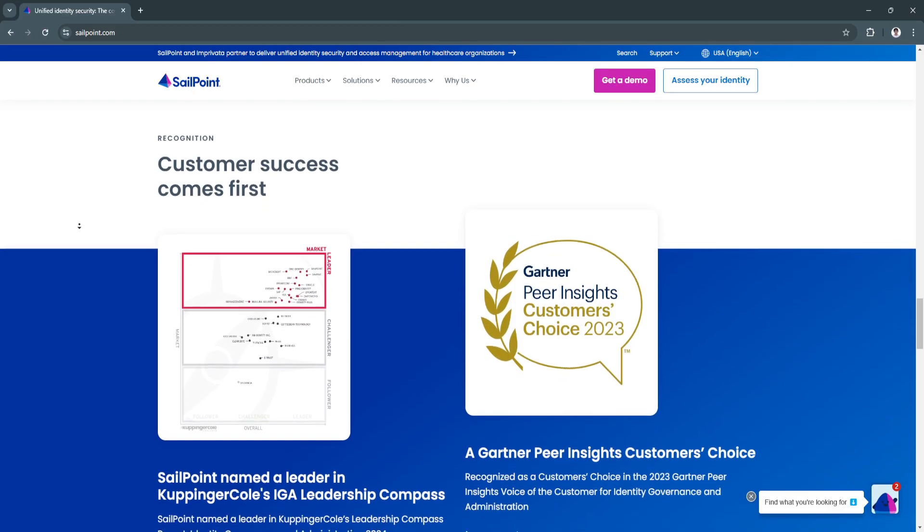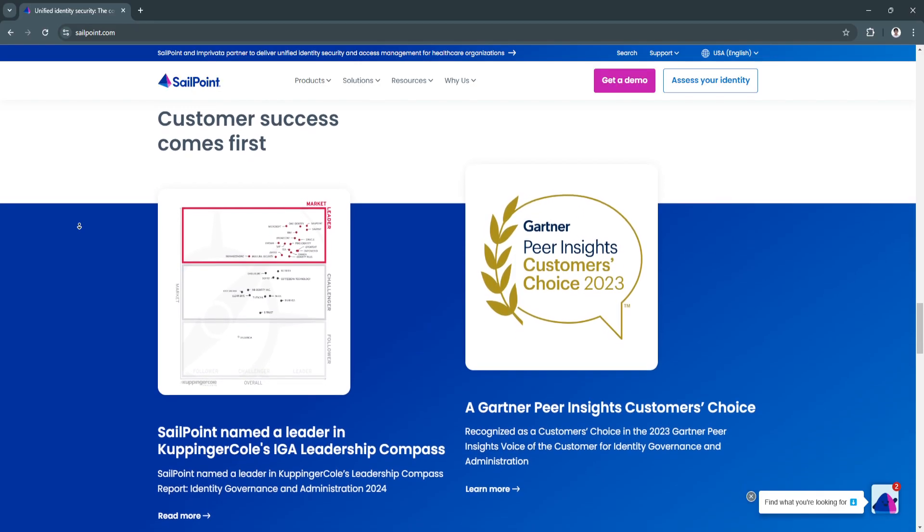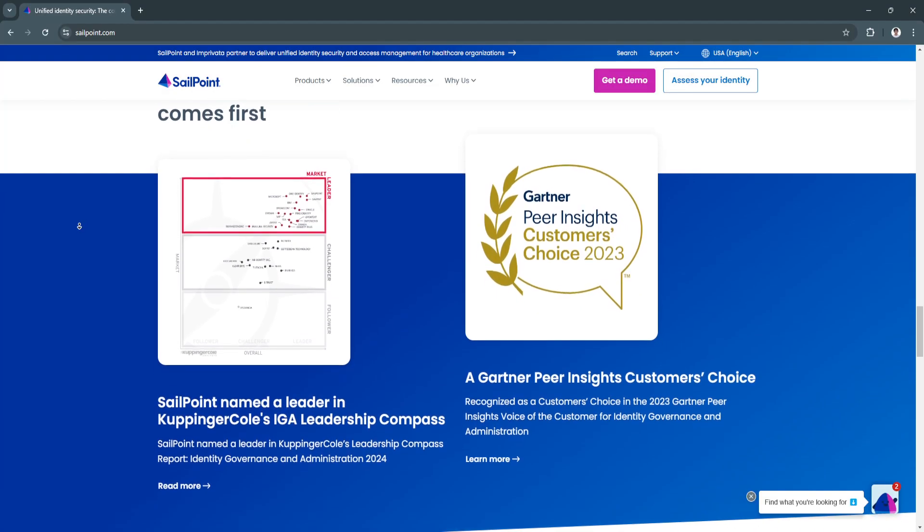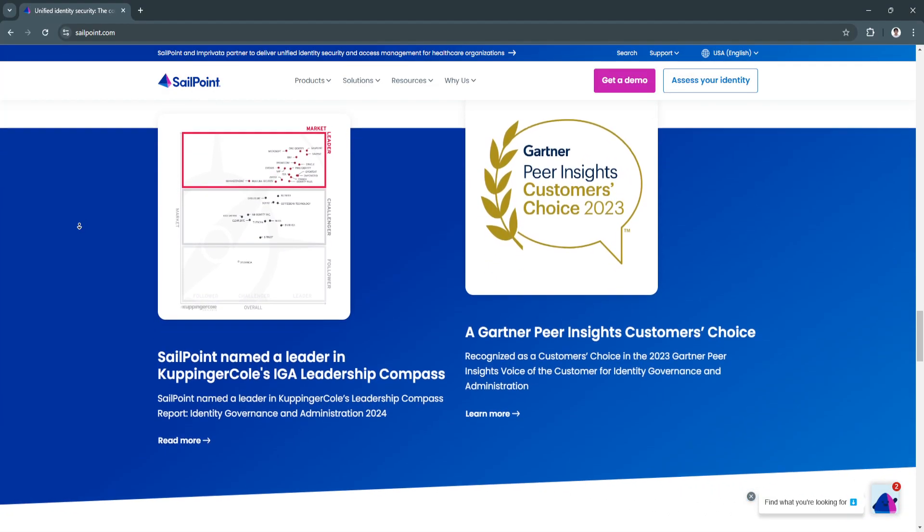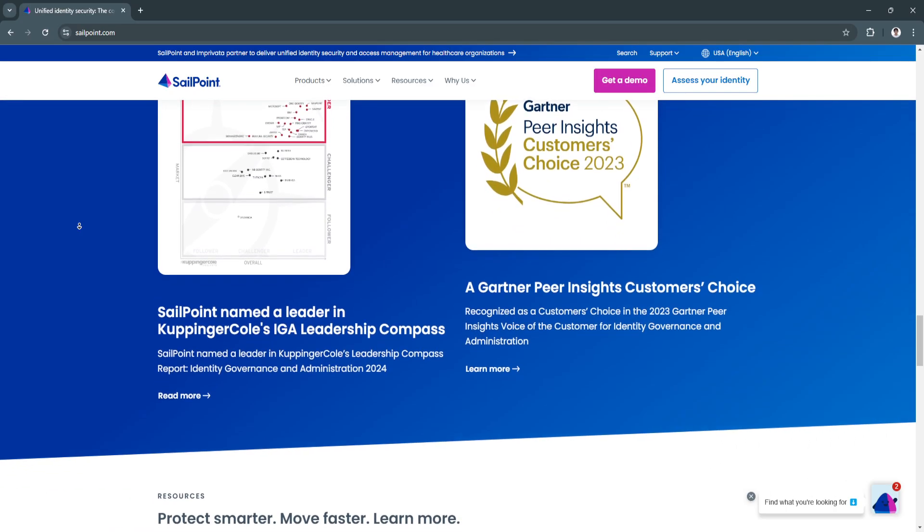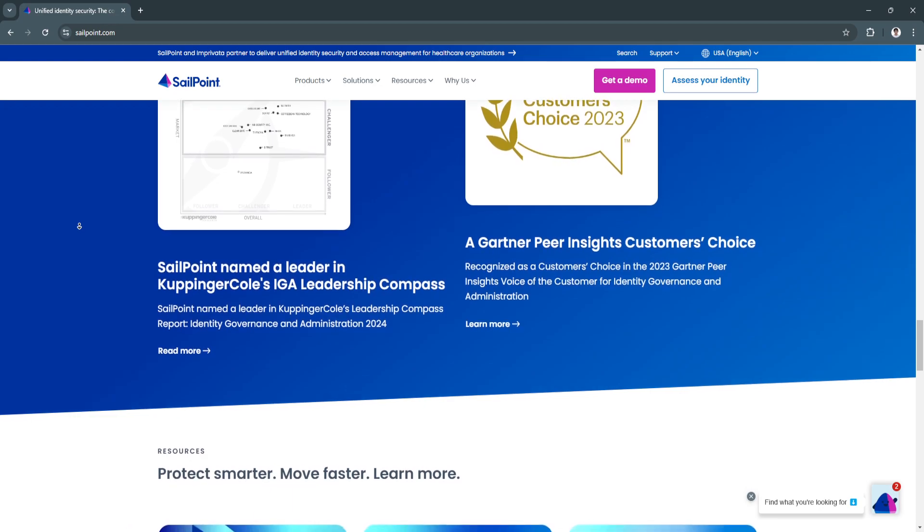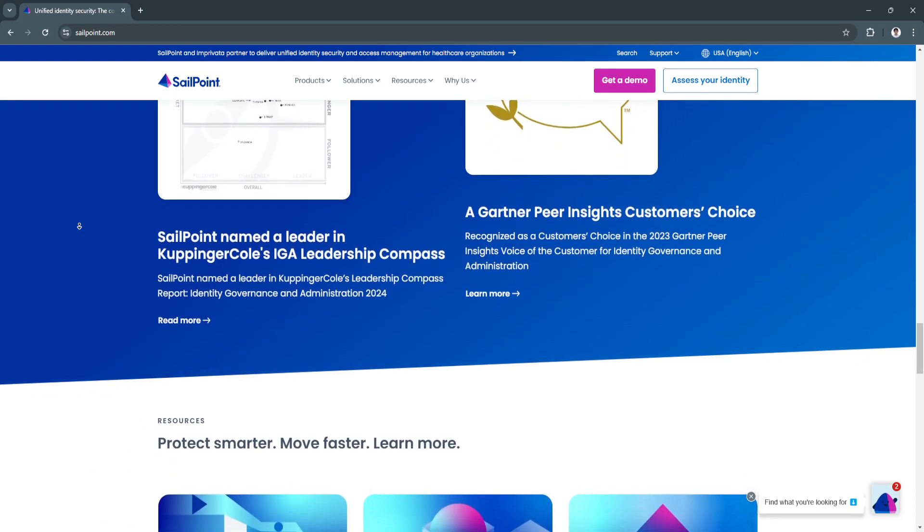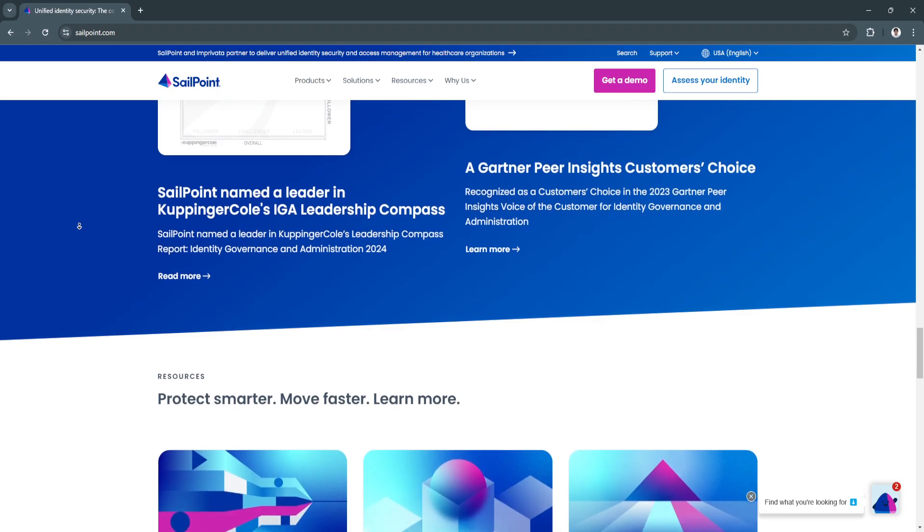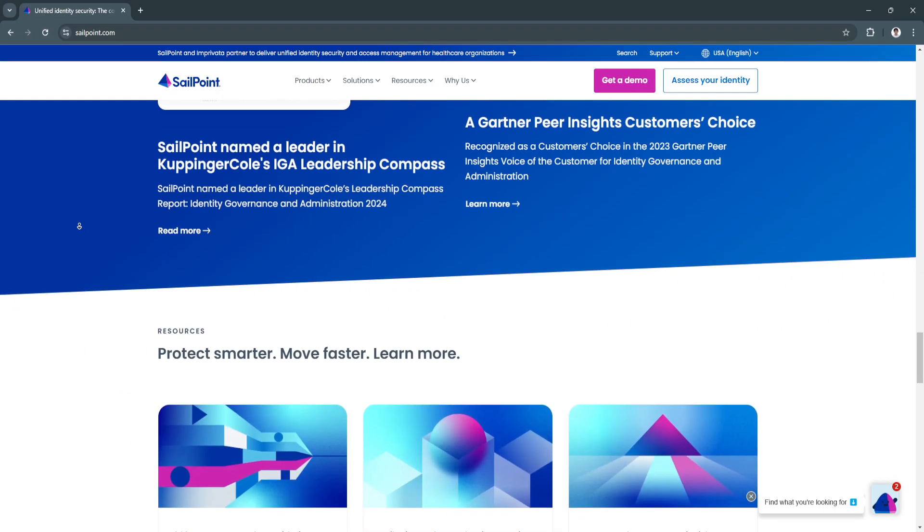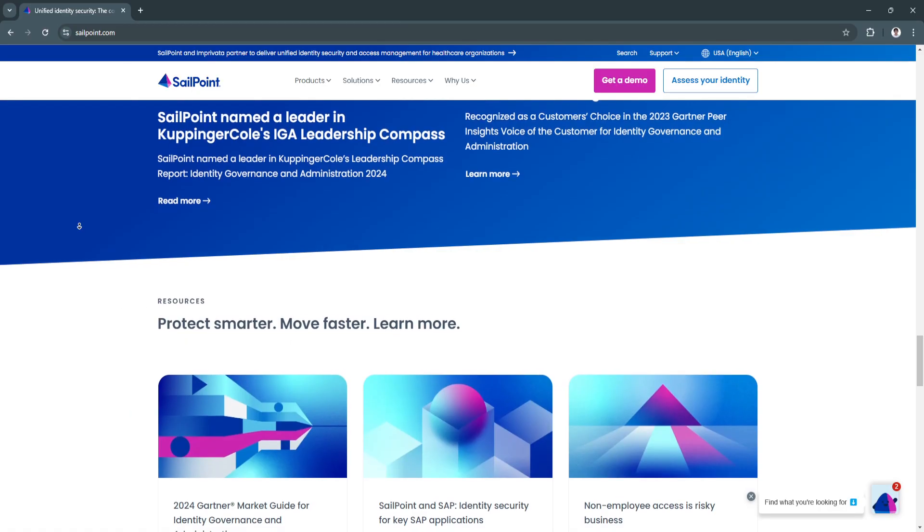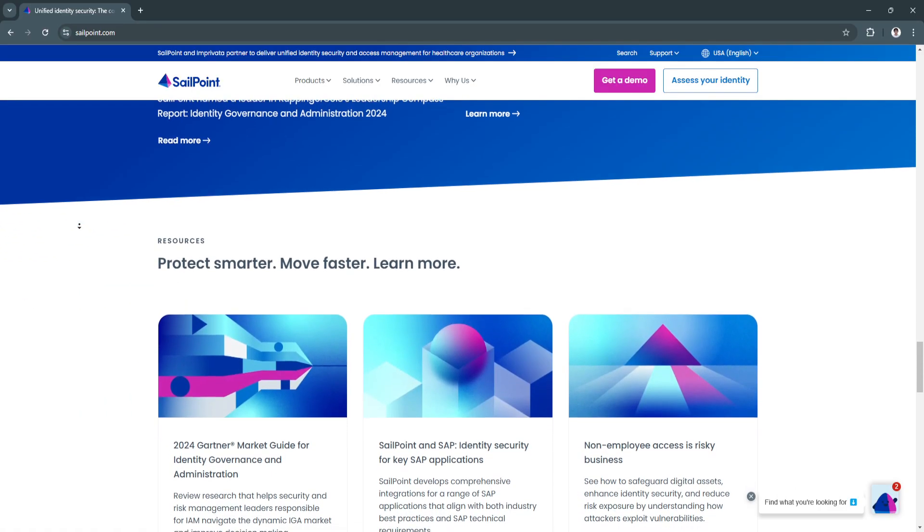Another key feature is its Identity Analytics and Risk Detection. It uses AI and Machine Learning to analyze user behaviors, detect anomalies, and identify potential security risks. This provides actionable insights to strengthen identity governance and proactively address vulnerabilities.